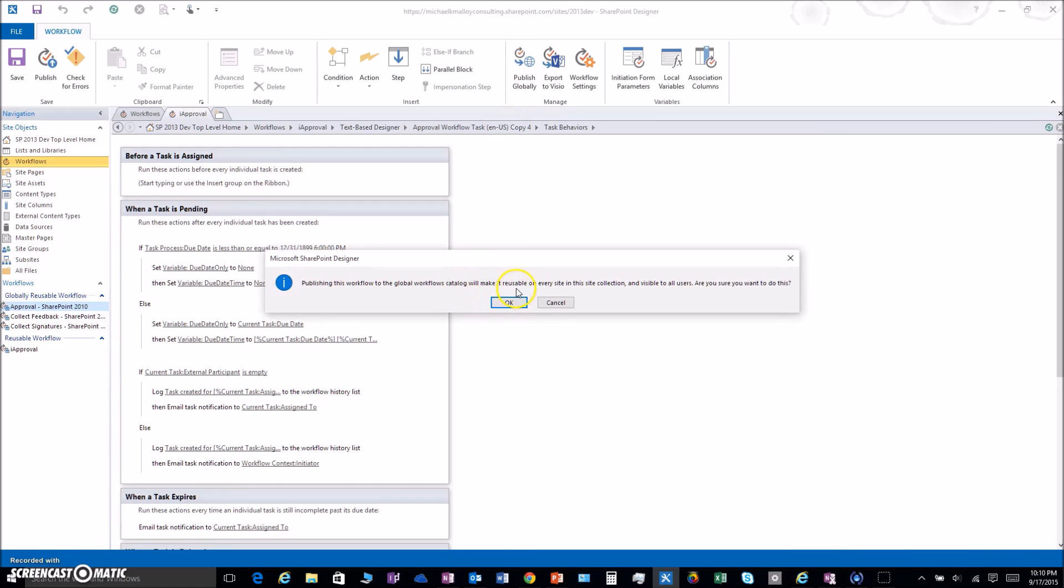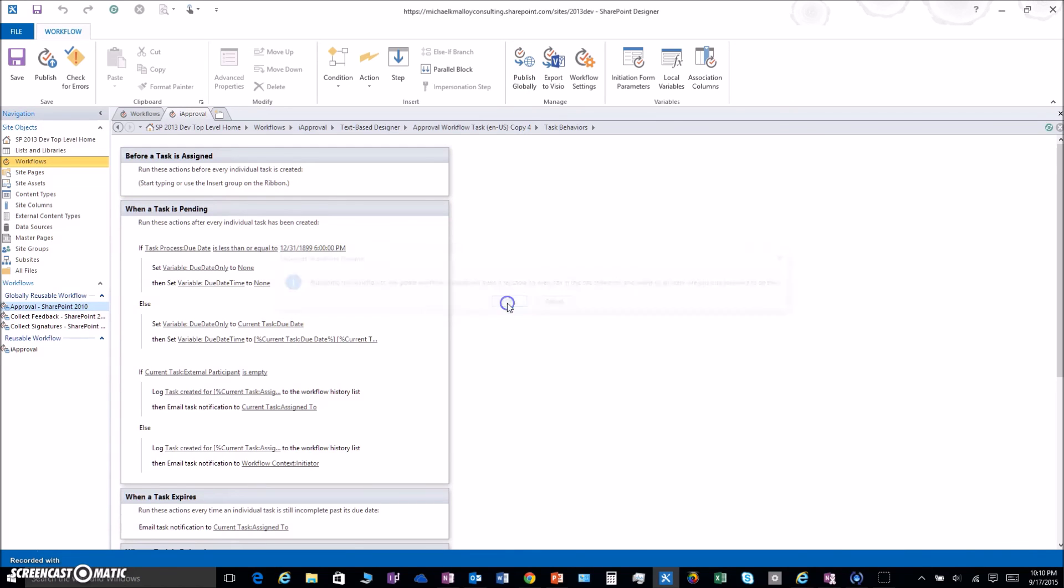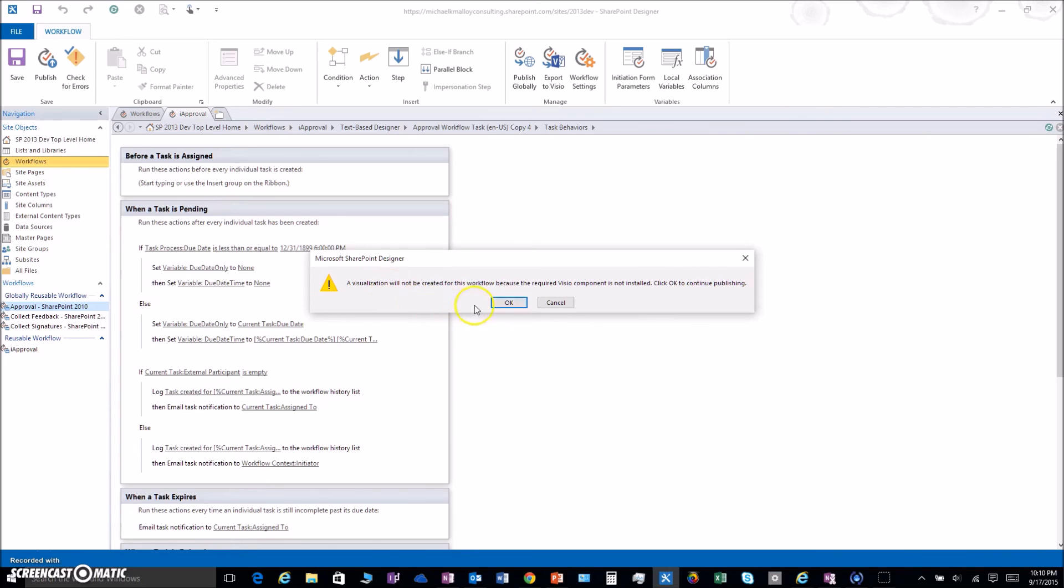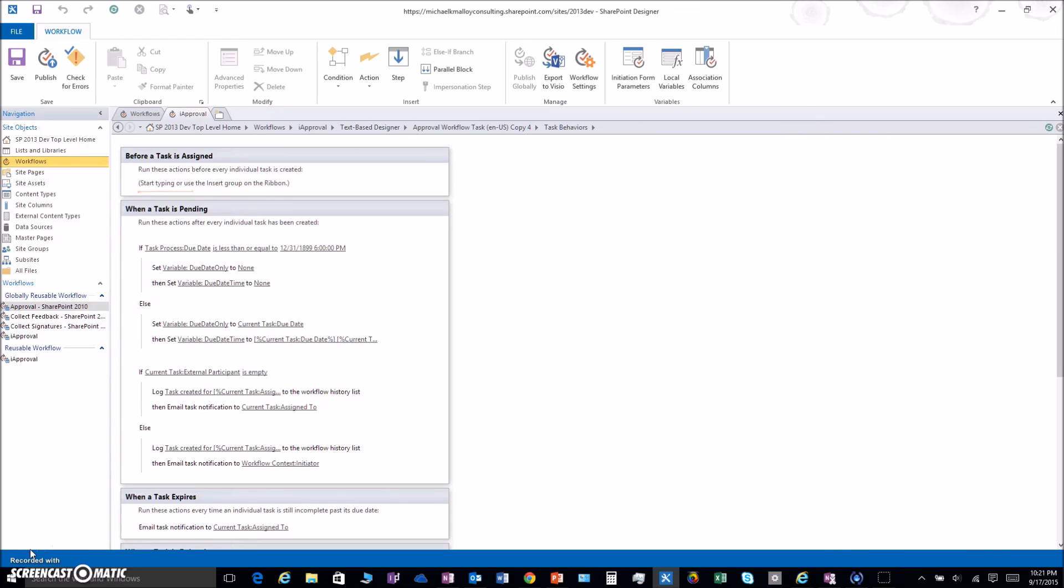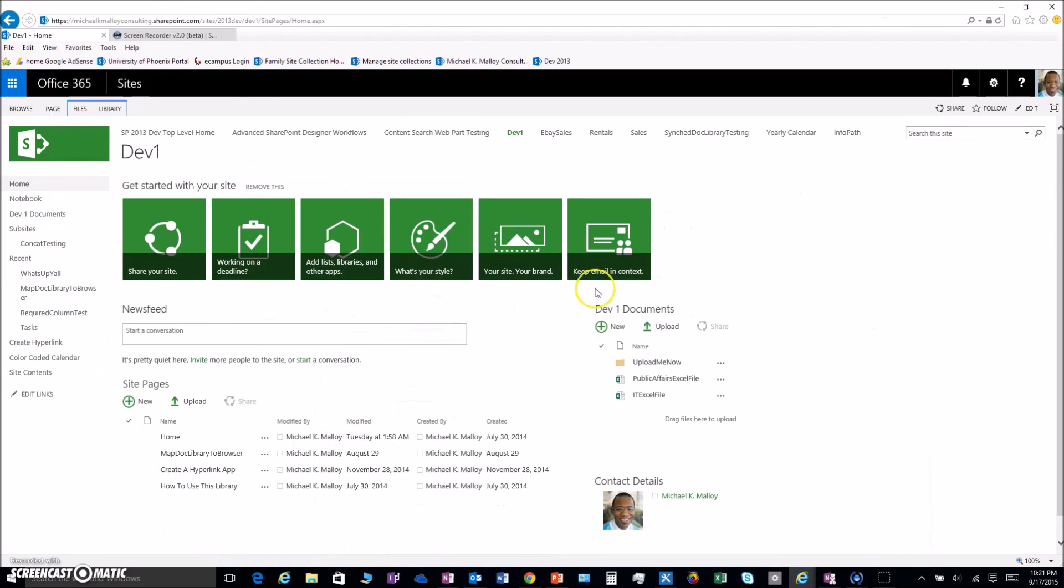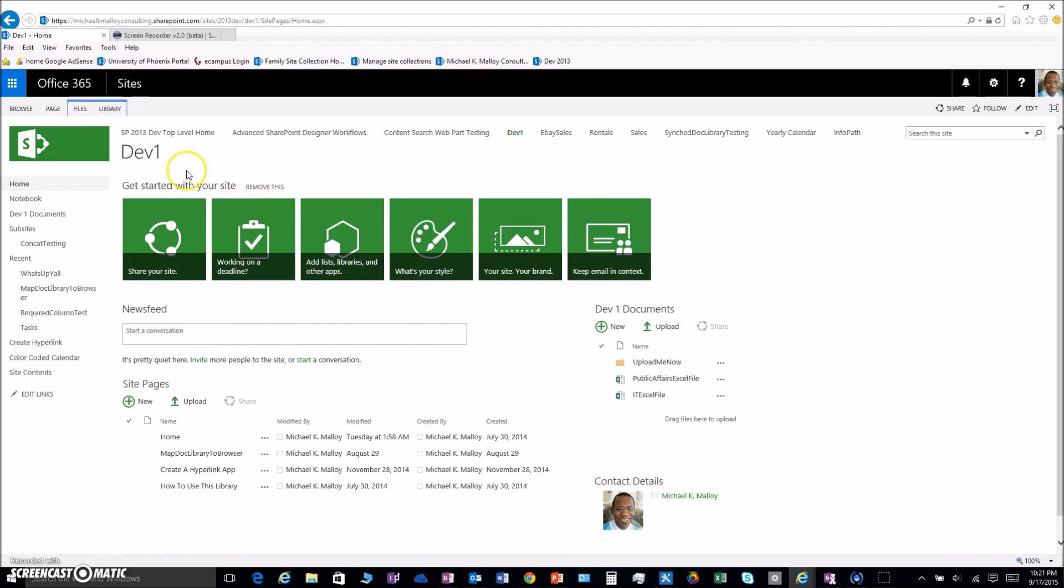This tells you it's going to be reusable in every site in the collection. That's exactly what we want. This is saying there will be no visualization because I don't have Visio installed. No big deal. All right, now we got that published globally, let's check it out.